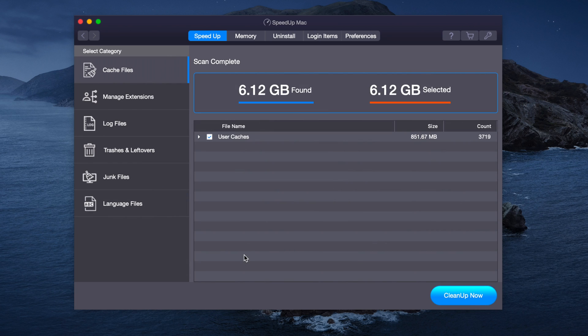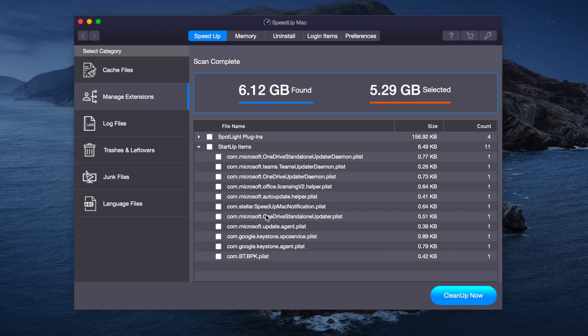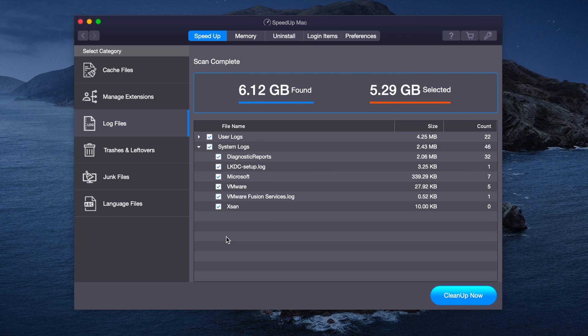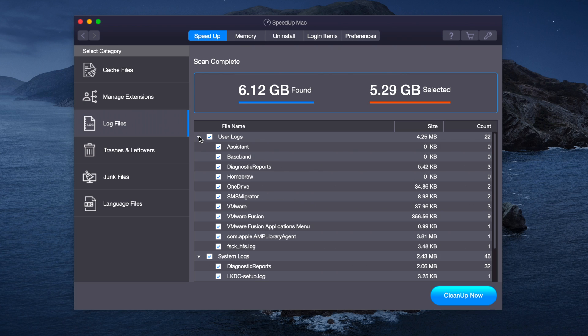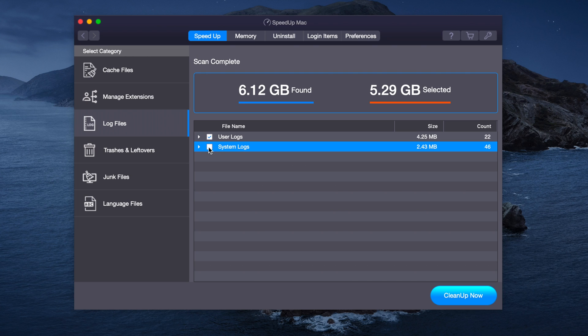Now that it's done, it's given us a notification sound. We can clear out the user caches, but we won't for this. We can manage all the various extensions that we have, such as the startup items. We're not going to clean up any of that. We have various log files, such as diagnostic reports, VMware, and more, as you can see.